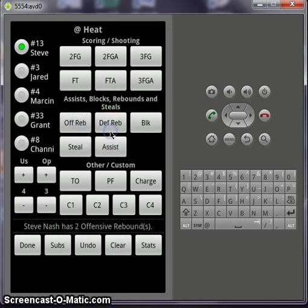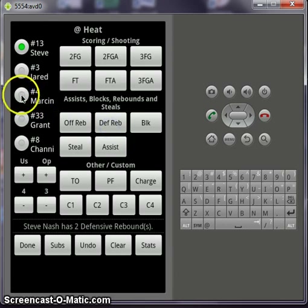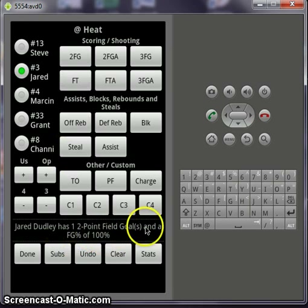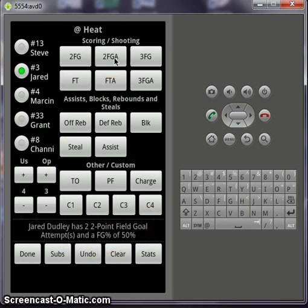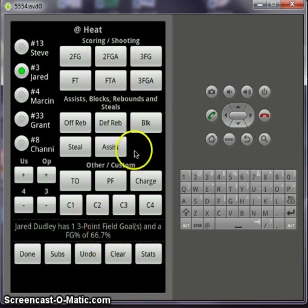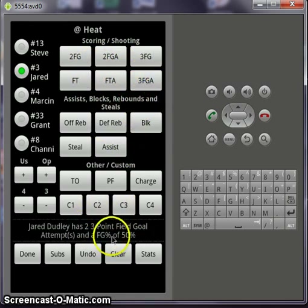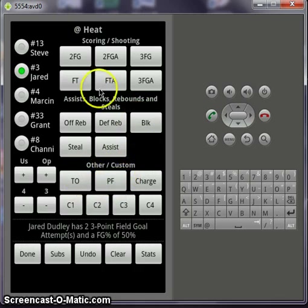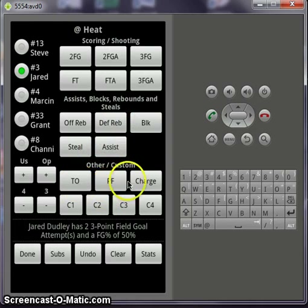Offensive rebounds and defensive rebounds as well. Now if you want to switch players, you can switch them here. Now Dudley has a 2-point field goal and a field goal percentage of 100%. And if he has a miss, his field goal percentage changes. This is total field goal percentage, so threes and twos combined. Now he has a made 3-point field goal and a missed one, so he should still be back to 50%. It tracks field goal percentage, offensive rebounds, defensive rebounds, blocks, turnovers, personal fouls, and charges.